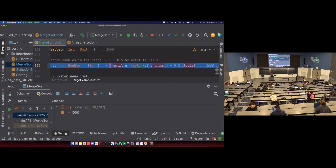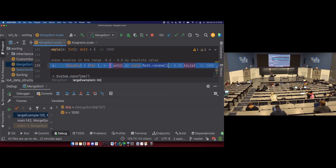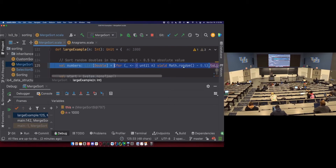I want to generate a list of 1,000 random values. I'll use a for loop: for 0 until N, use yield to collect all results into a data structure, and generate a random value from 0 to 1. I'll subtract 0.5 to shift the scale so I get values from negative 0.5 to positive 0.5. This returns a data structure of all those random doubles, and I convert that to a list and store it in my variable called 'numbers'.